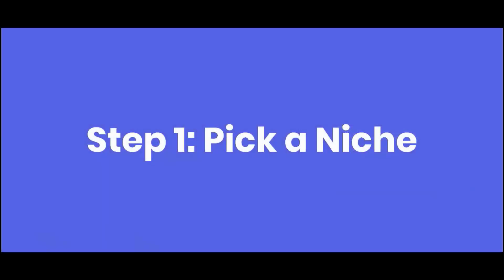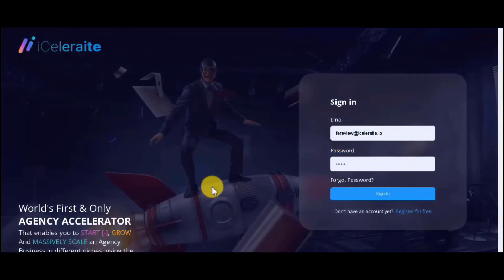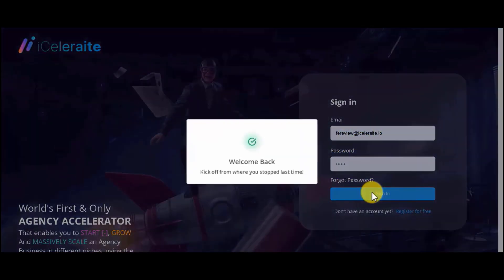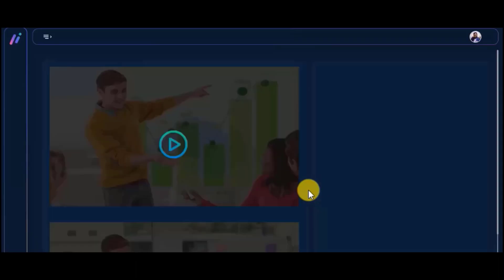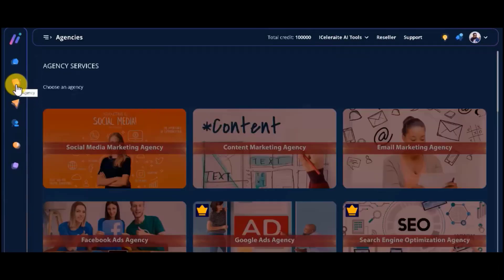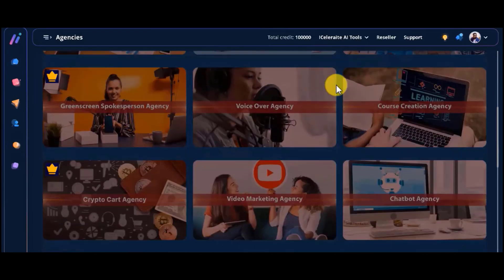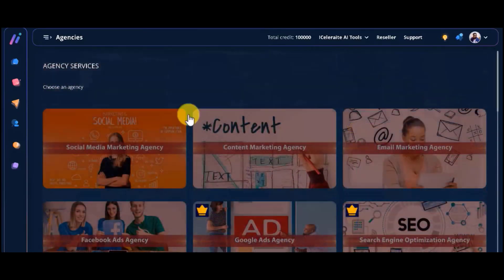Step one, pick a niche. Starting an agency for yourself and your clients is really easy with Agency iCelerate. You just need to log into your account, click on the agency tab, and choose from among the 13 hottest niches.